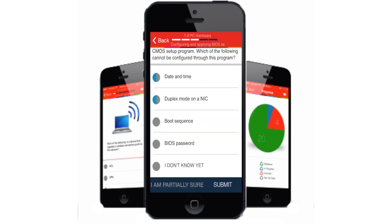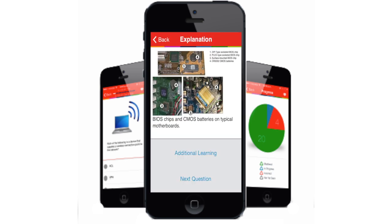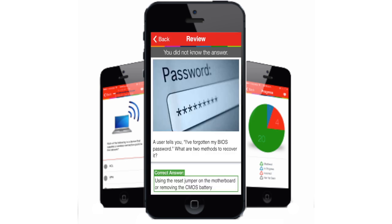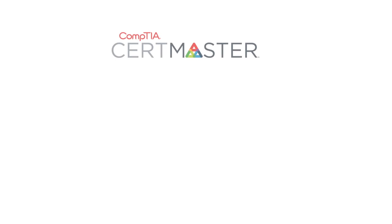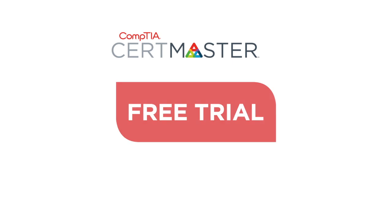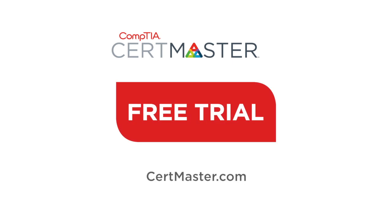There's so much more we could tell you about the brain science and unique nature of the CertMaster learning process. But the best way to understand how CertMaster can help you is to see for yourself. Start your CompTIA CertMaster free trial today!